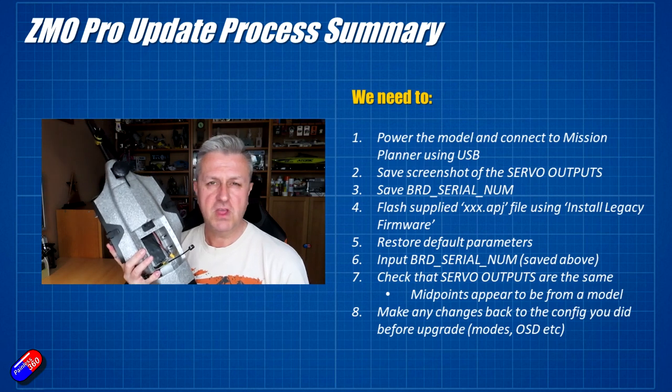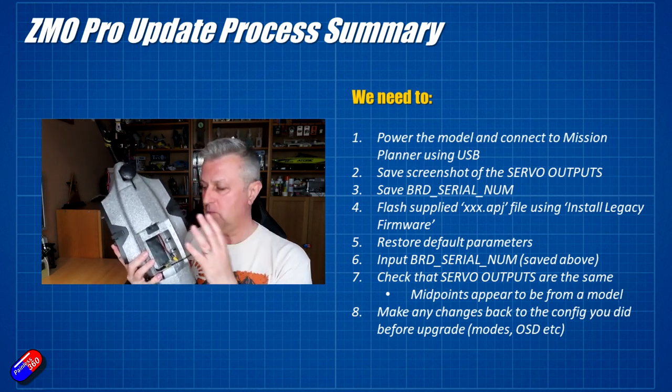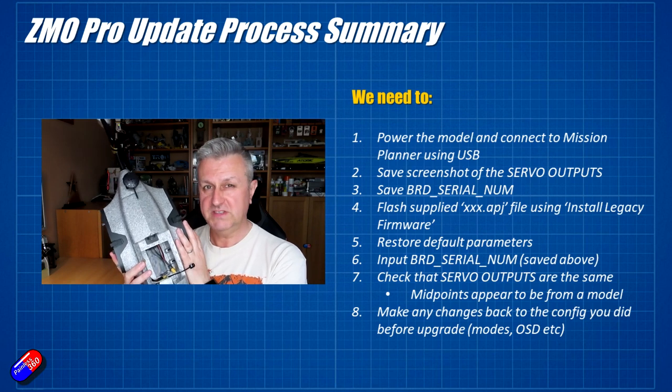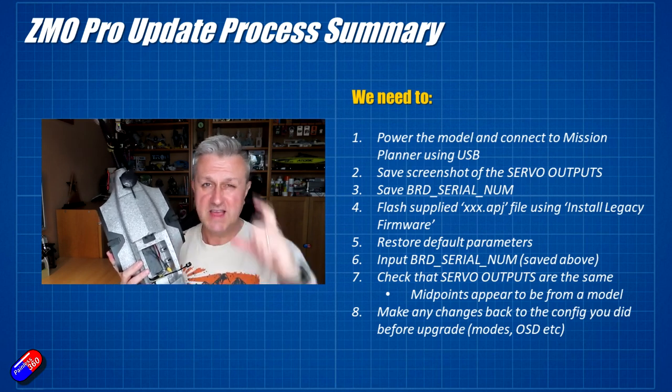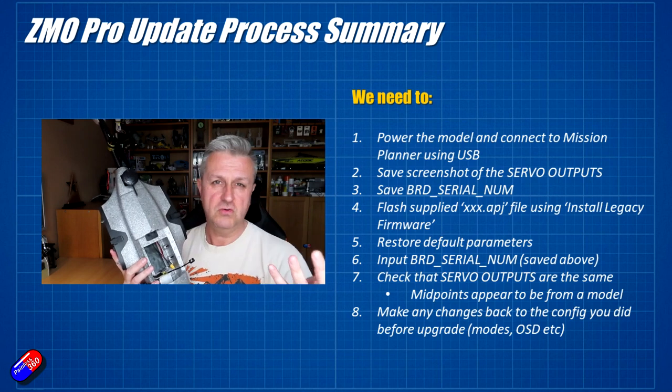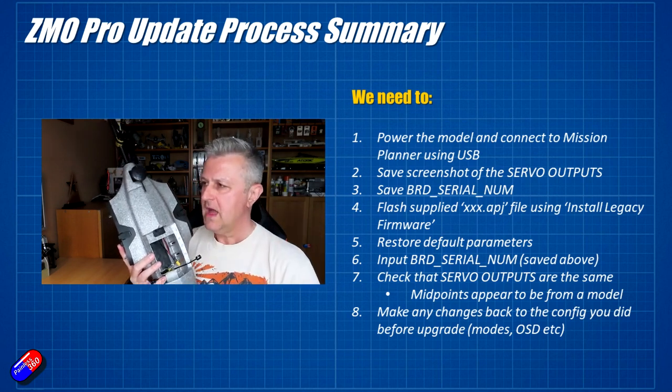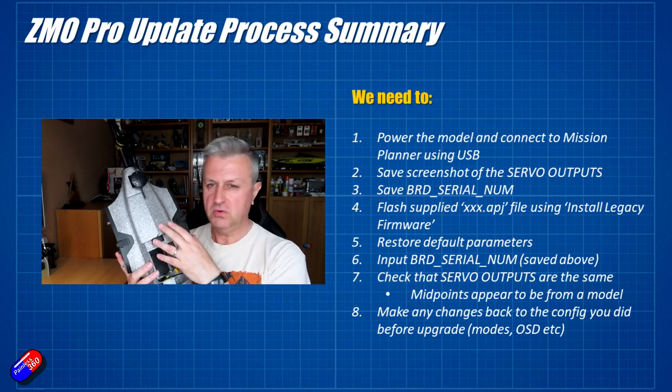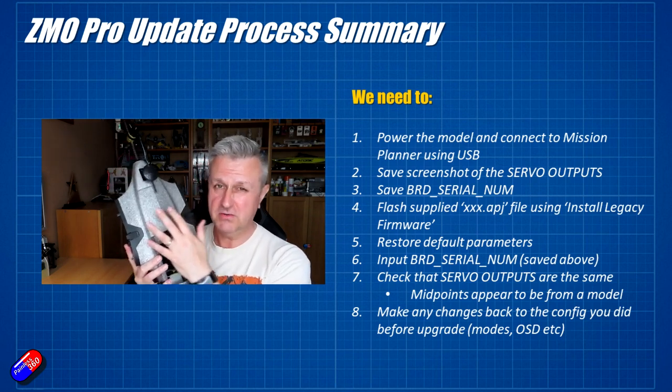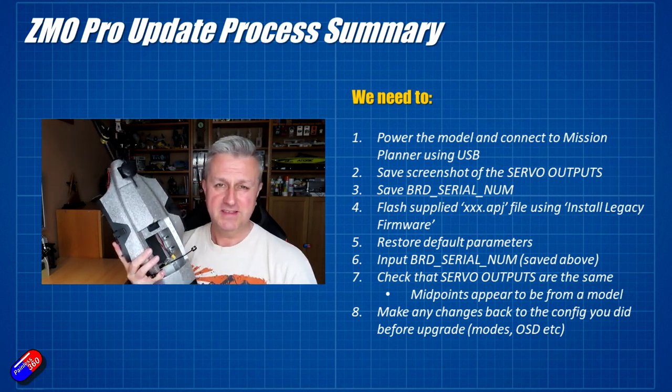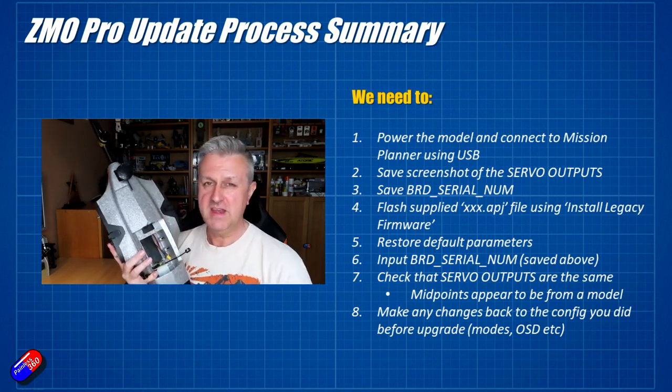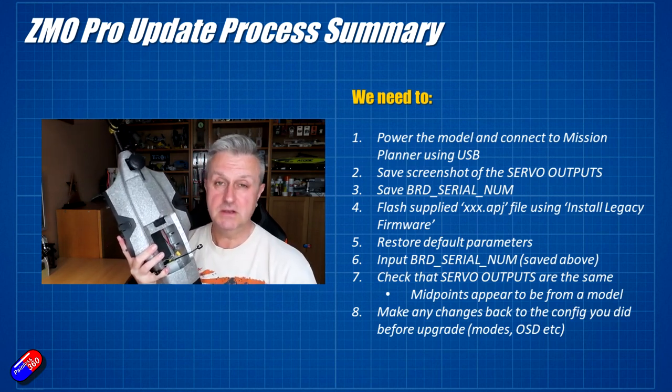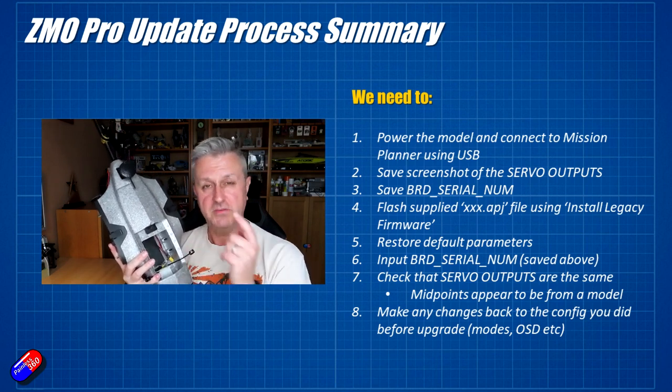Two things you need to do before you go into that. First of all is to get what all the servo positions are and what all the settings are. You can either screenshot that or take a photograph of the screen on your phone or tablet. You also need the board serial number. Each of these boards allegedly have an individual serial number. It's like a six-digit number. Just write that down. You're going to have to put that back in when the update is complete.